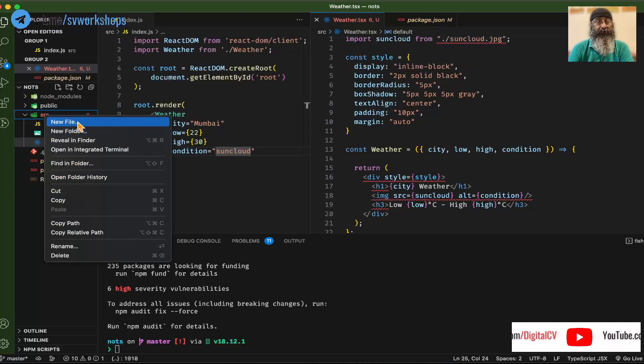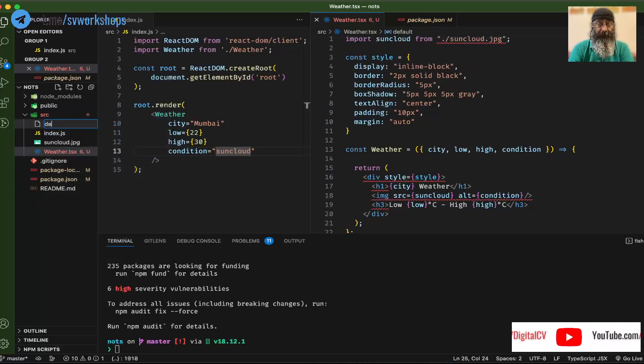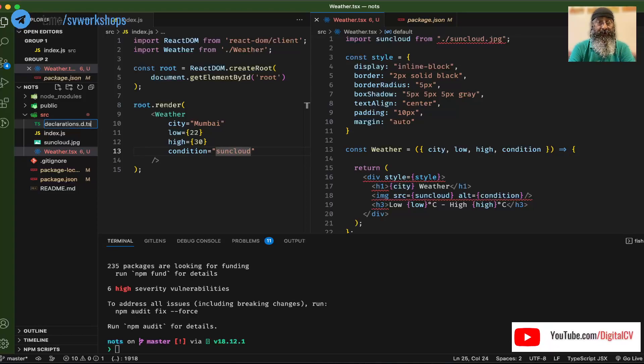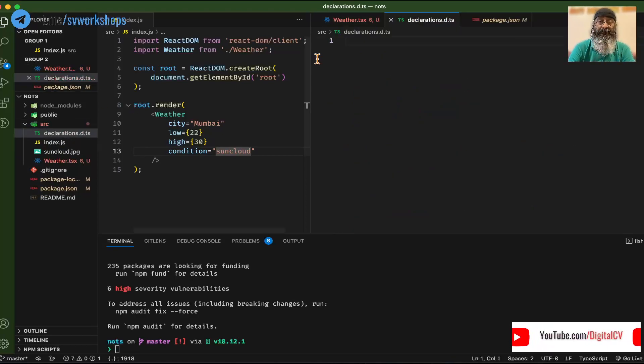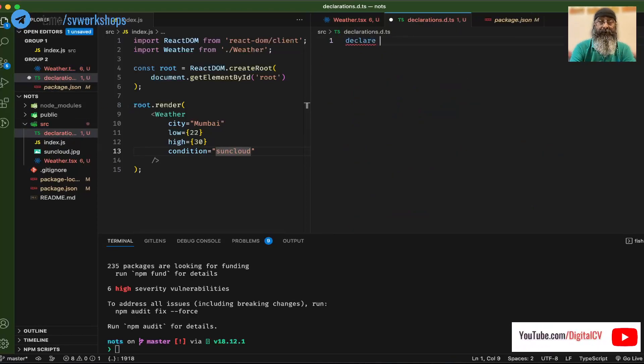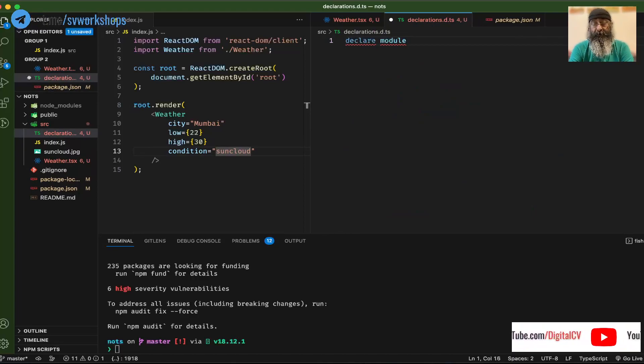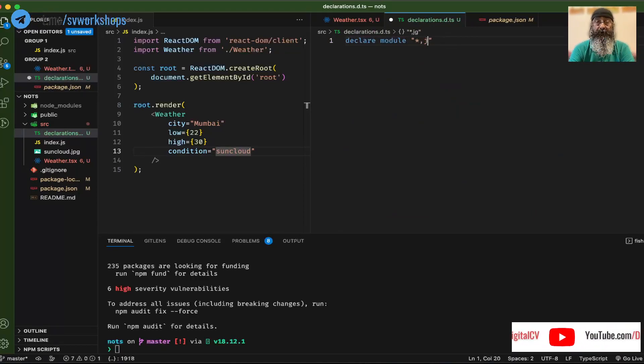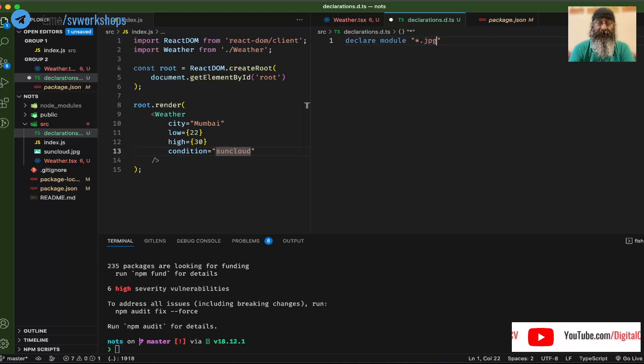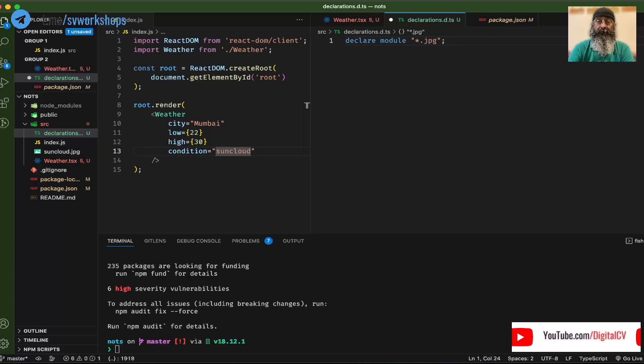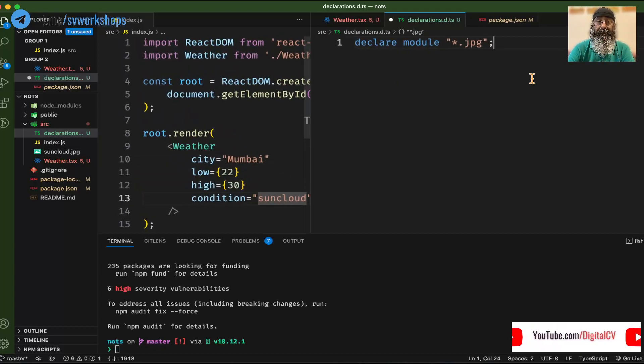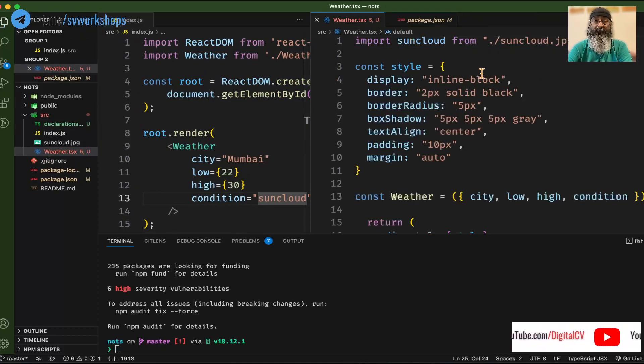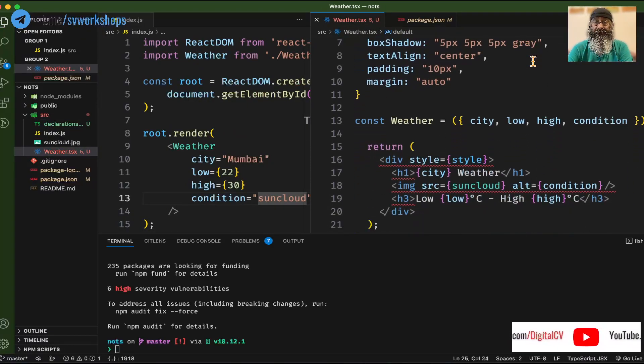So what we're going to do is create a declaration.d.ts file where we will say jpeg should be assumed to be modules and therefore importable. So we say declare module jpeg, and that error is gone.